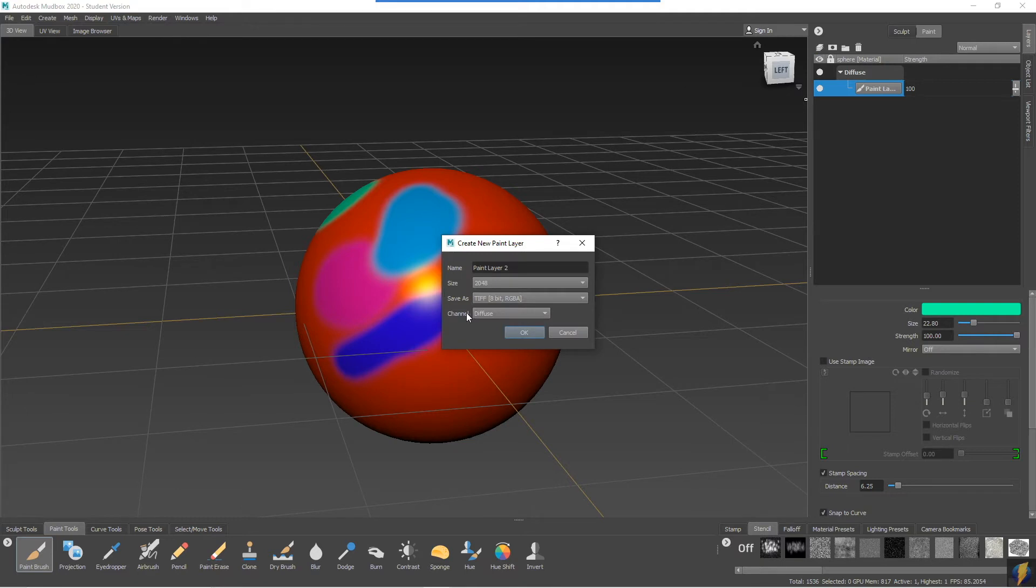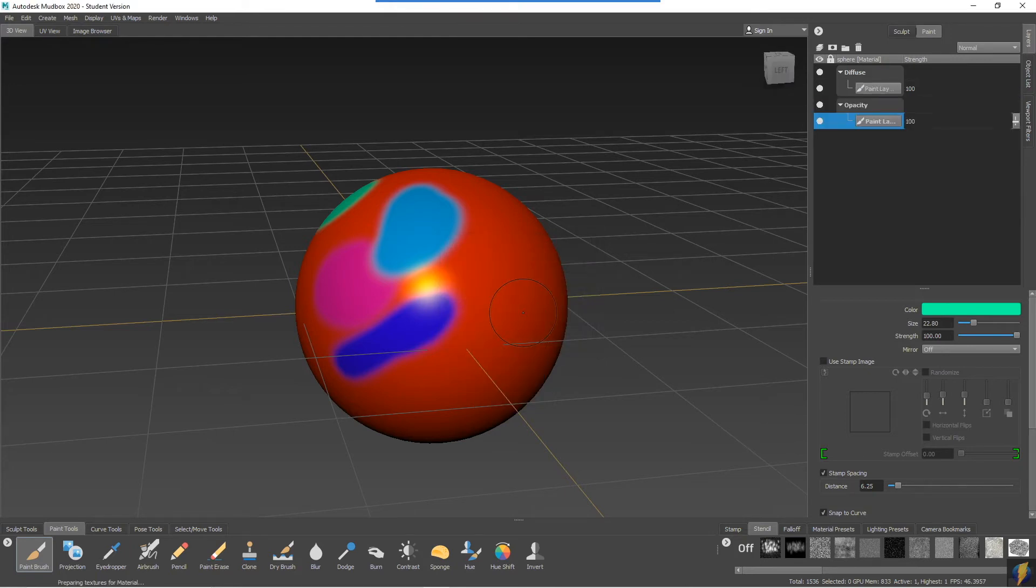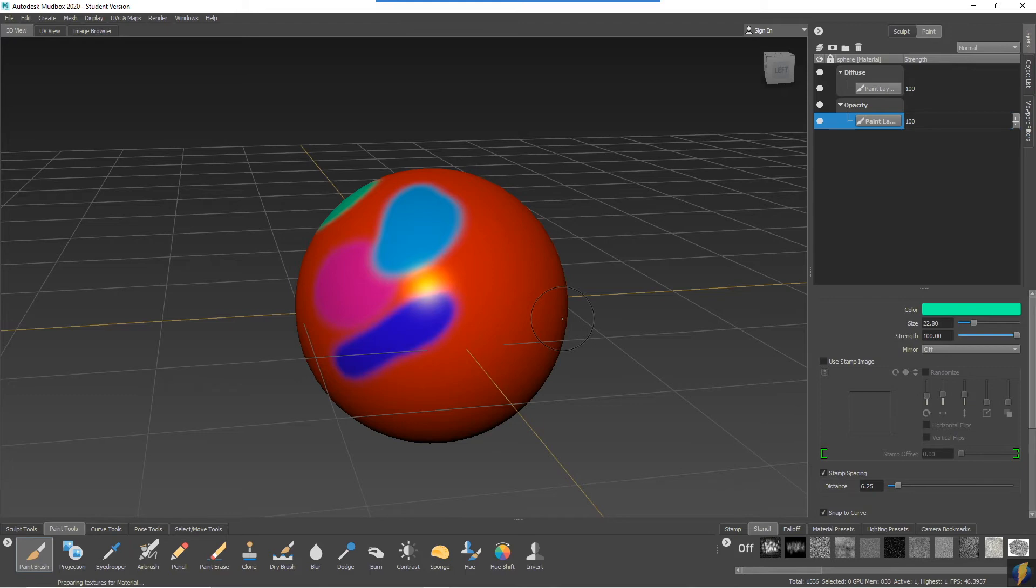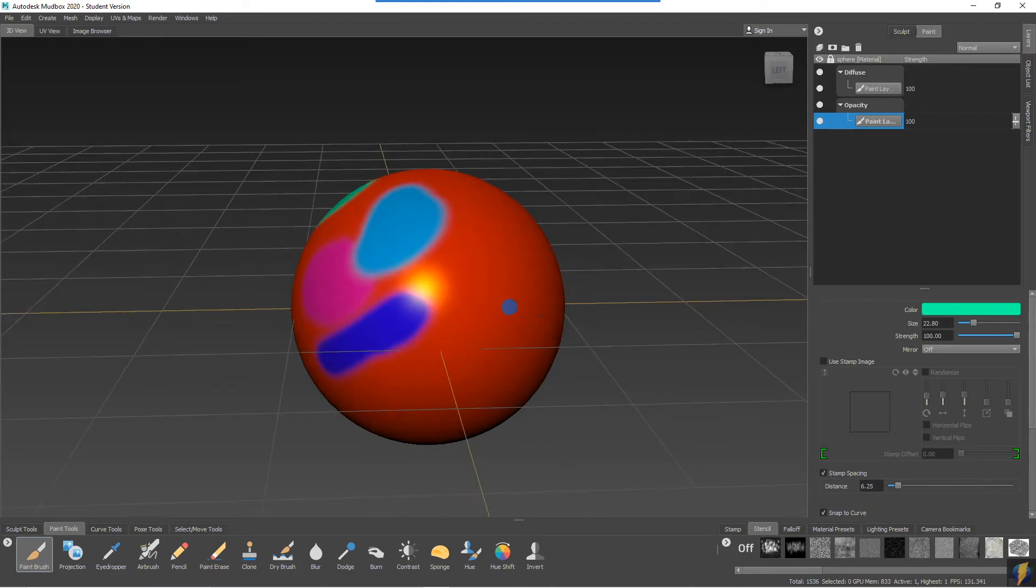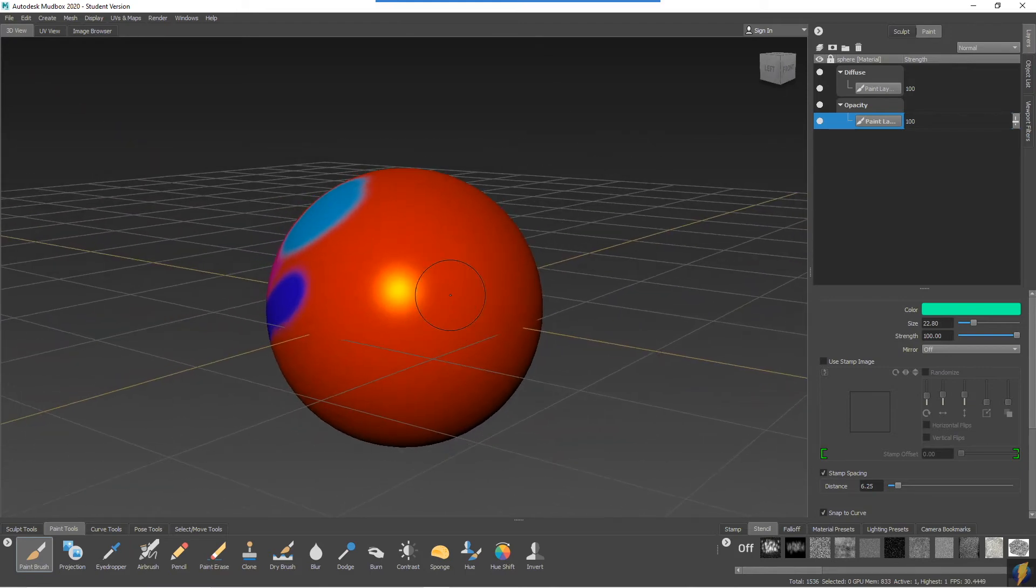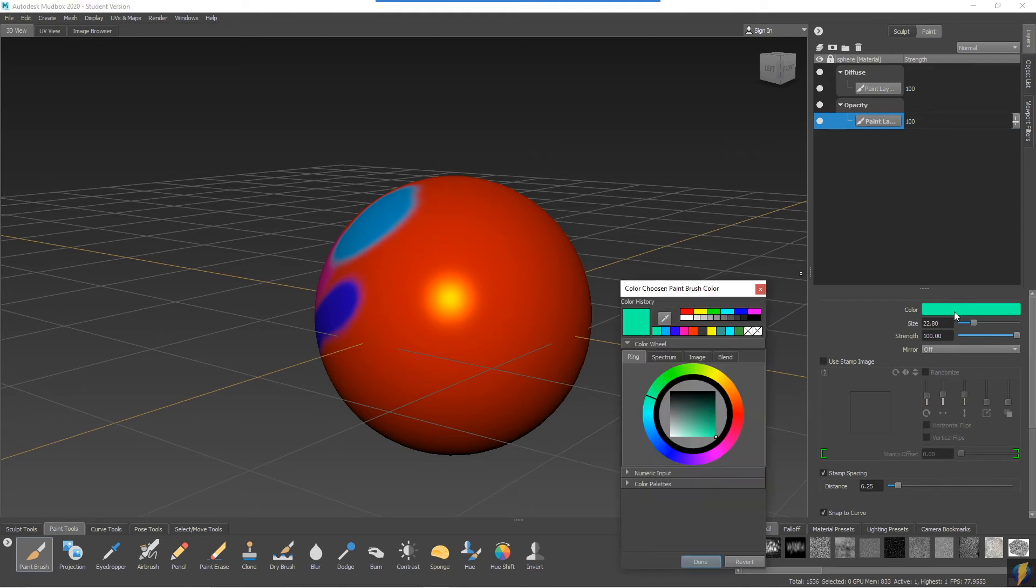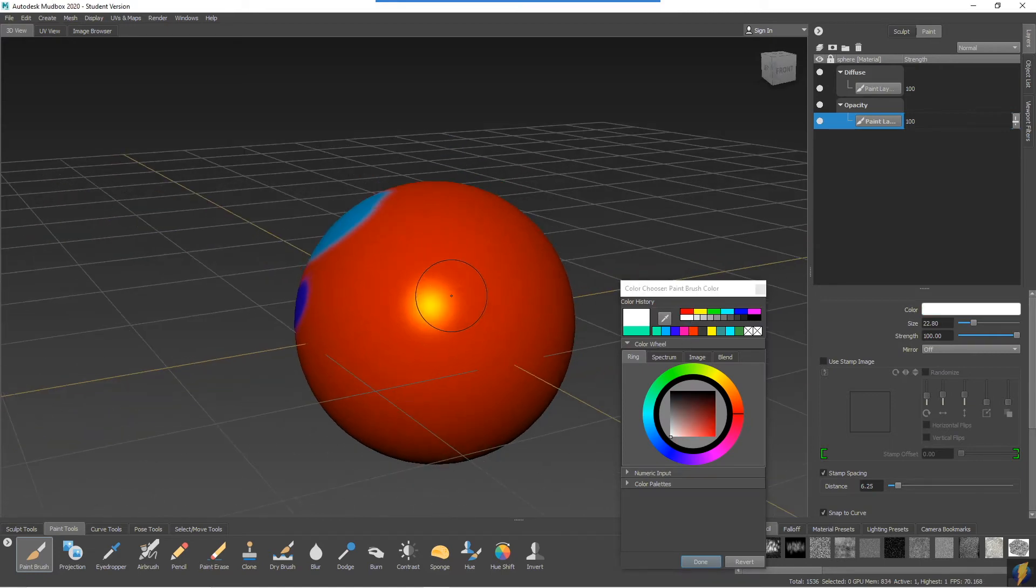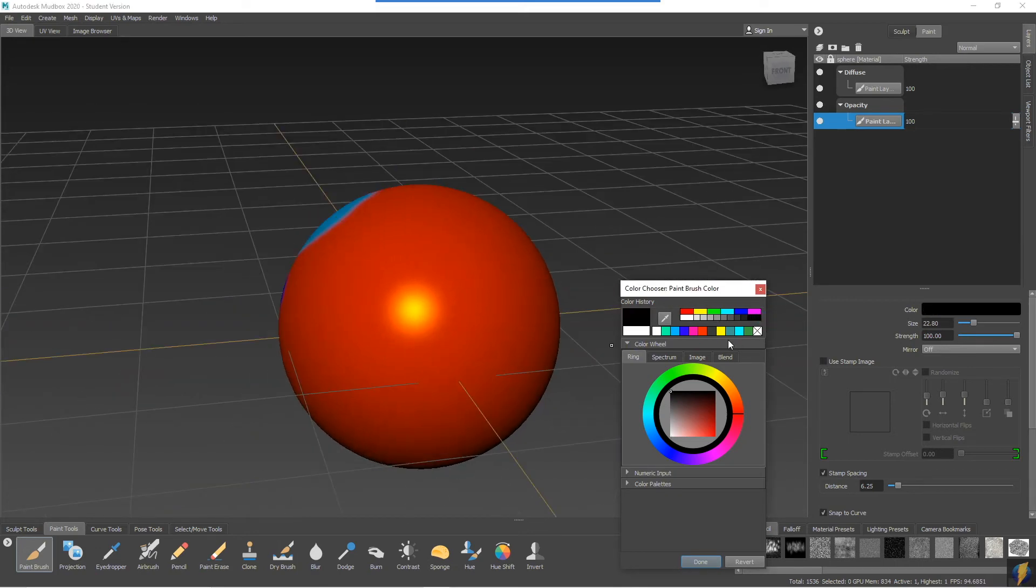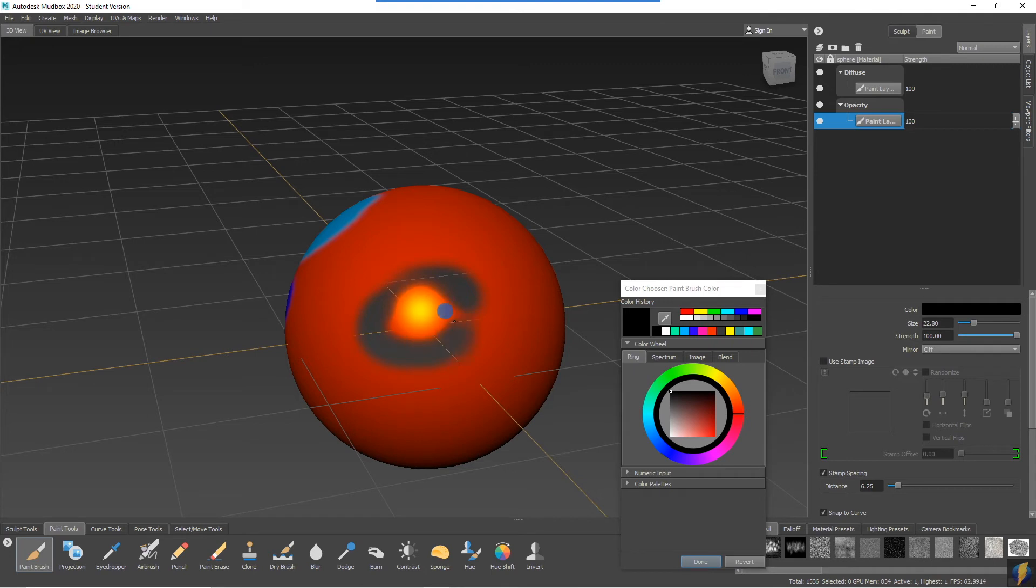This time, instead of the diffuse, let's add an opacity channel. Remember that opacity has to do with how opaque the object is or how transparent it is. For opacity, I would probably use black, white, and gray values rather than a color. I'll change my brush to white—you'll see nothing happens. Change my brush to black and we get this transparency.